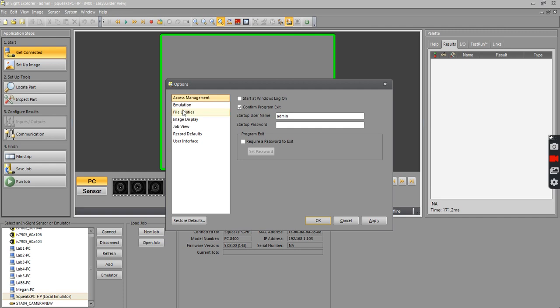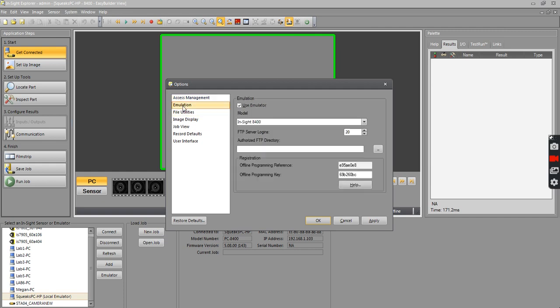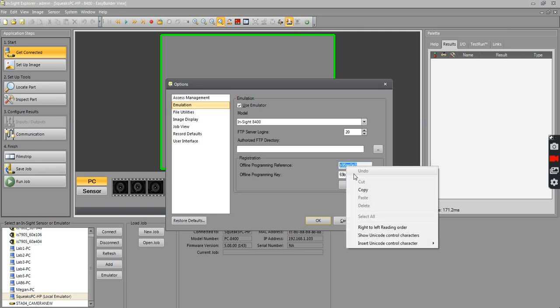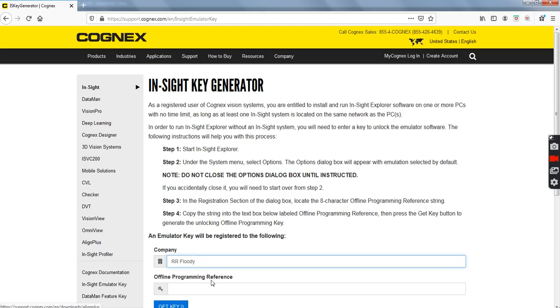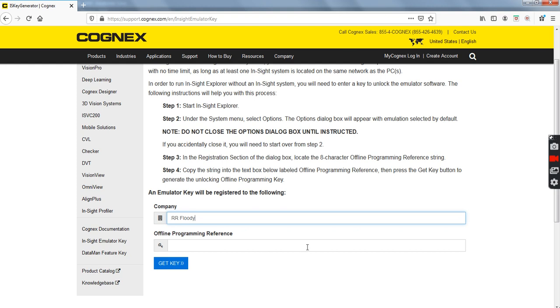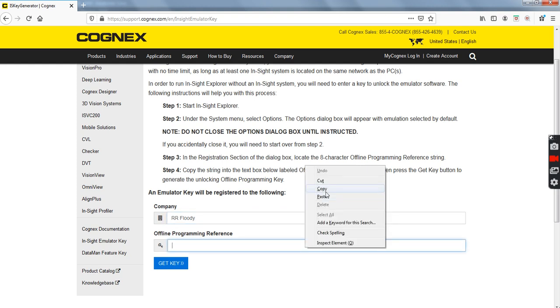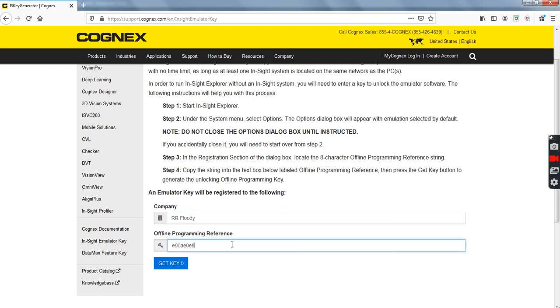And then click Emulation, and here is your offline programming key reference. I already have my programming key, but you just copy that, and then take it to the Cognex website, and paste it in here, and click Get Key.